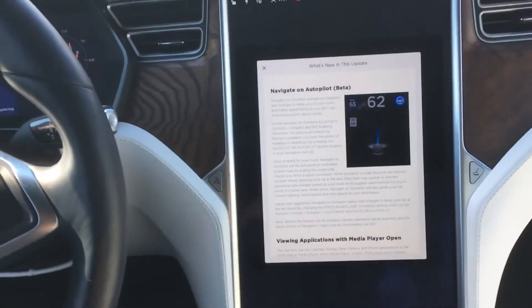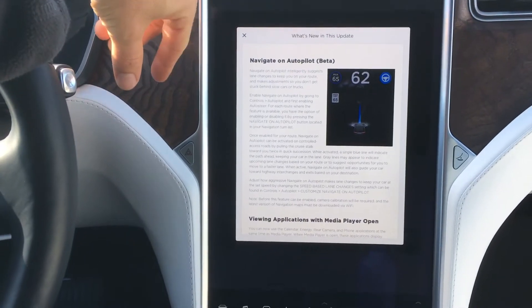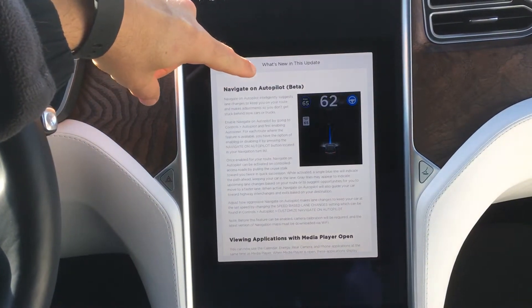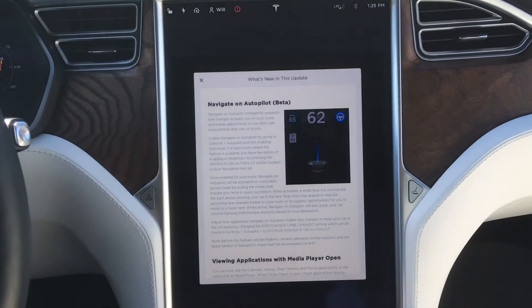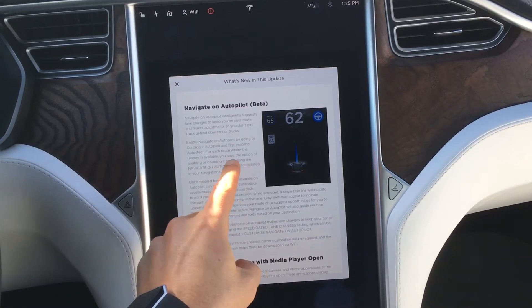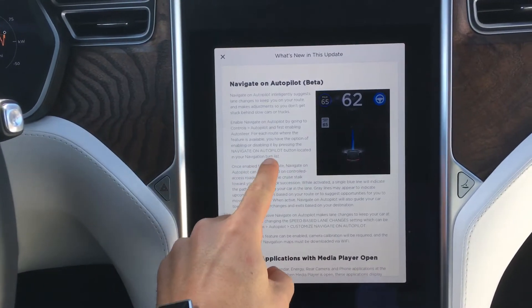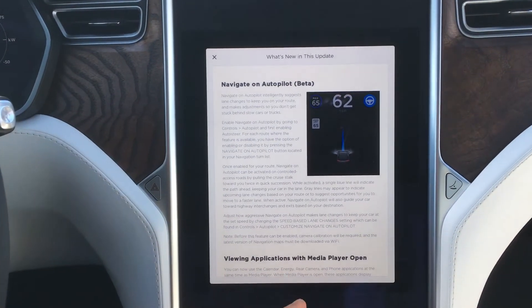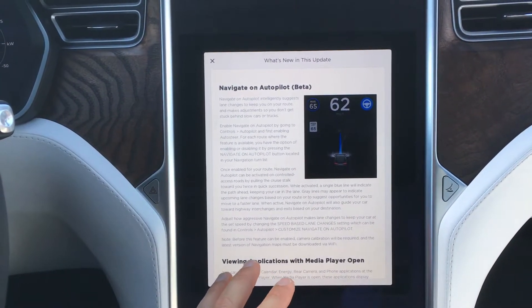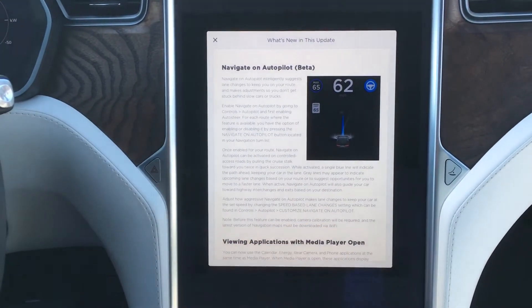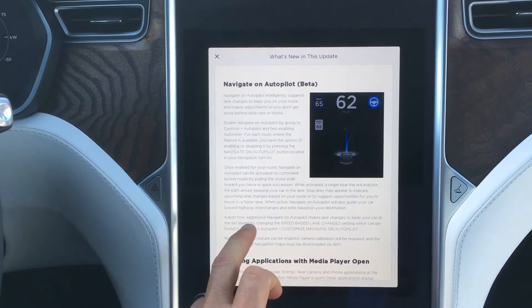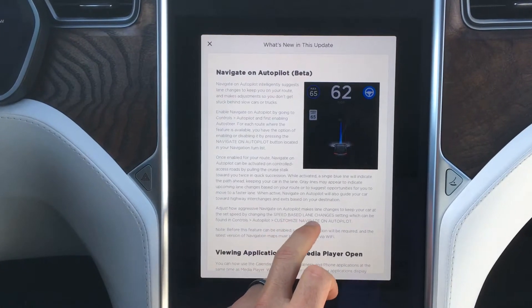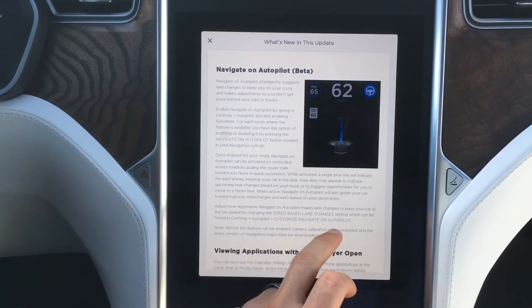Just got another update for the Model X — this is that minor update with the new Version 9 software: Navigate on Autopilot, which is in beta. It allows you to have the option to press the Navigate on Autopilot button in your navigation, so it will change lanes for you on the interstate on a long trip, get you in the correct lane when transitioning from interstate to interstate, and you can adjust how aggressive it makes lane changes using speed-based lane change settings.